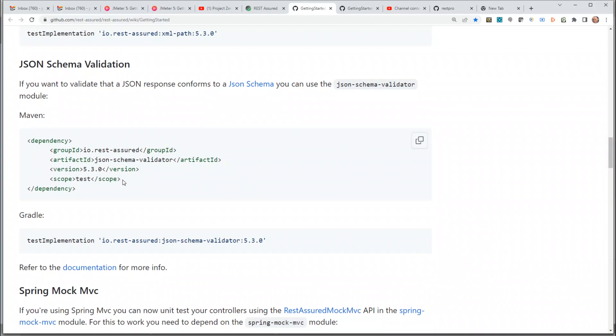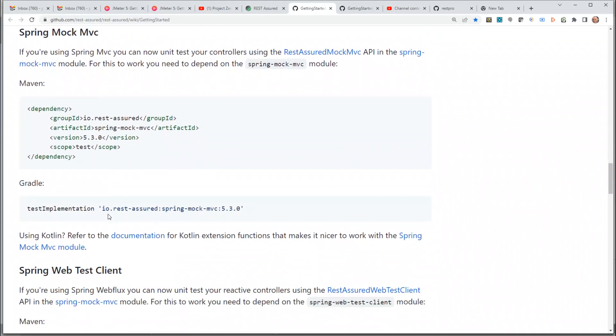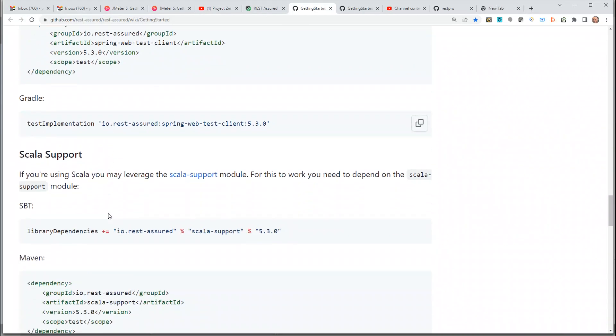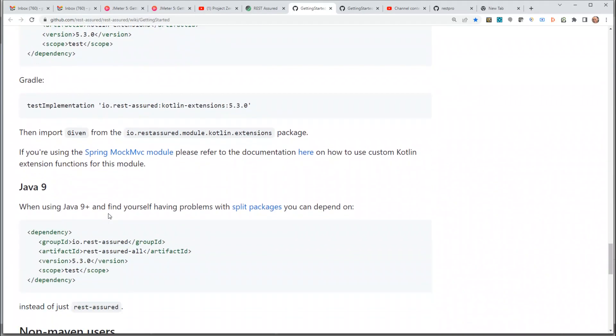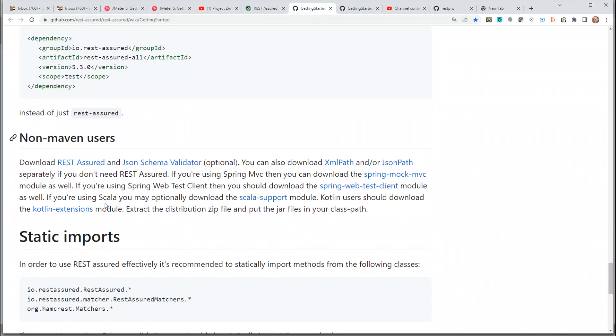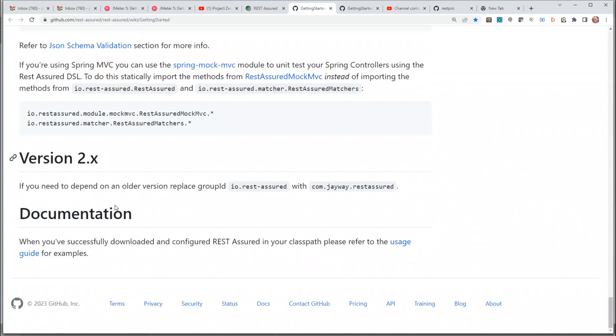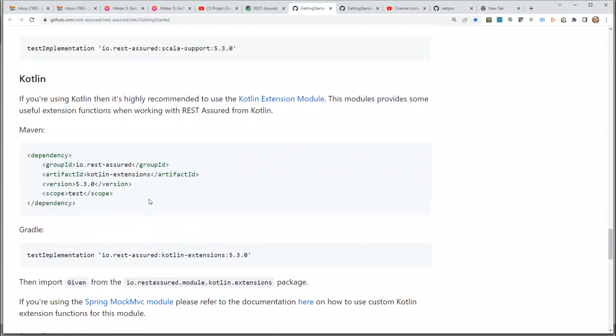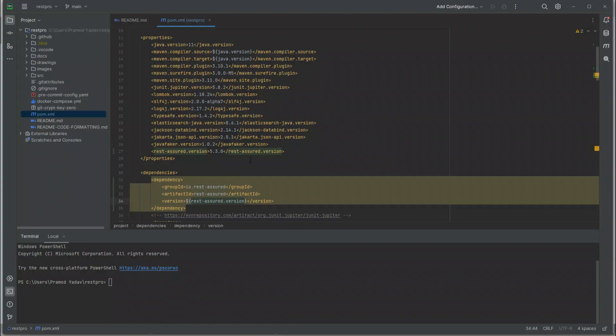Spring Mock MVC, Spring Web Test Client, Scala support, Kotlin support, Java 9, non-Maven users, static imports, version documentation. Nothing else. That's all we need to be able to use REST Assured in our project.